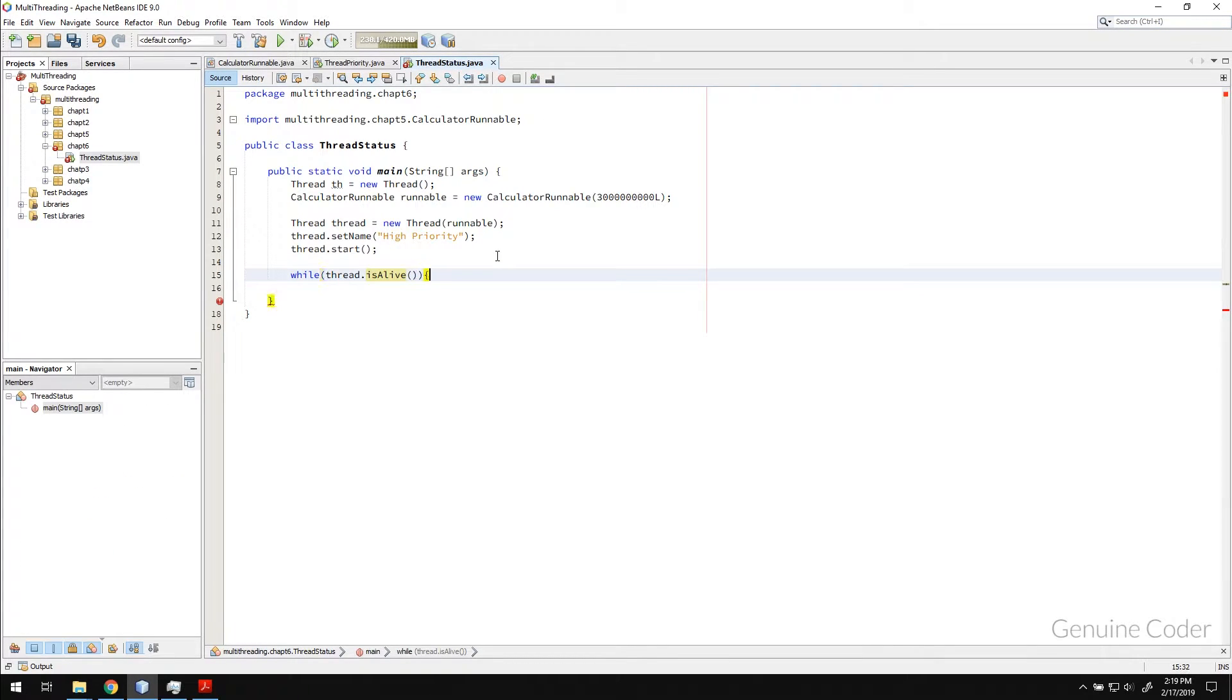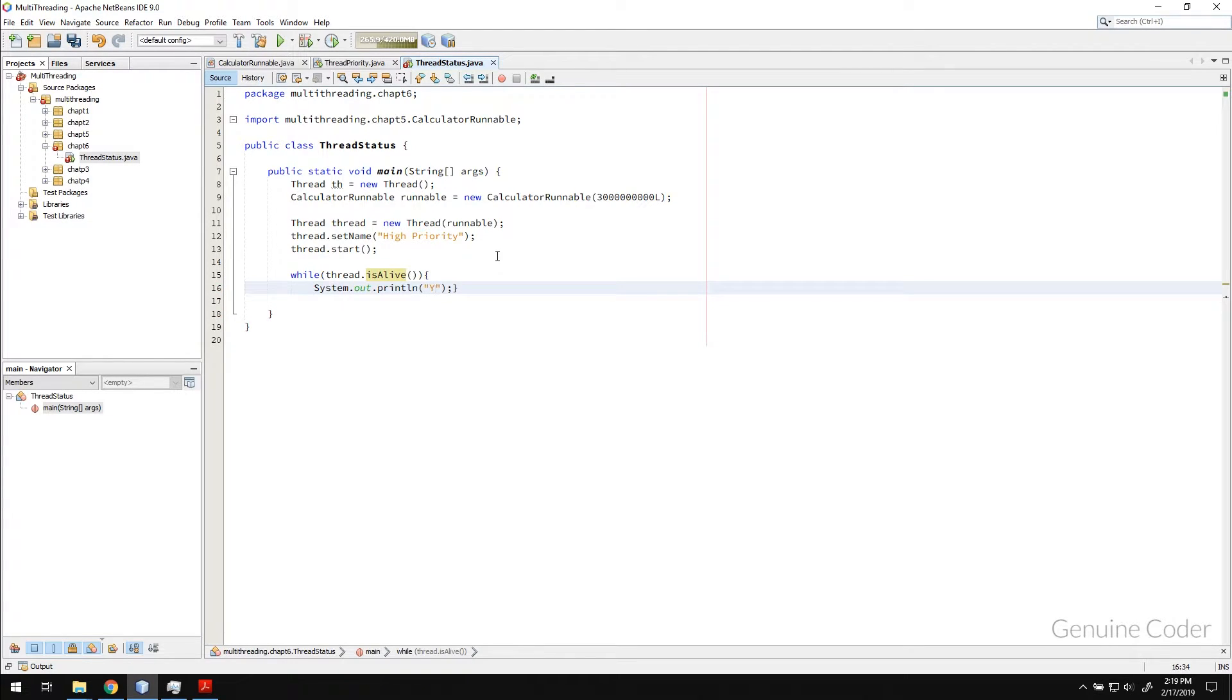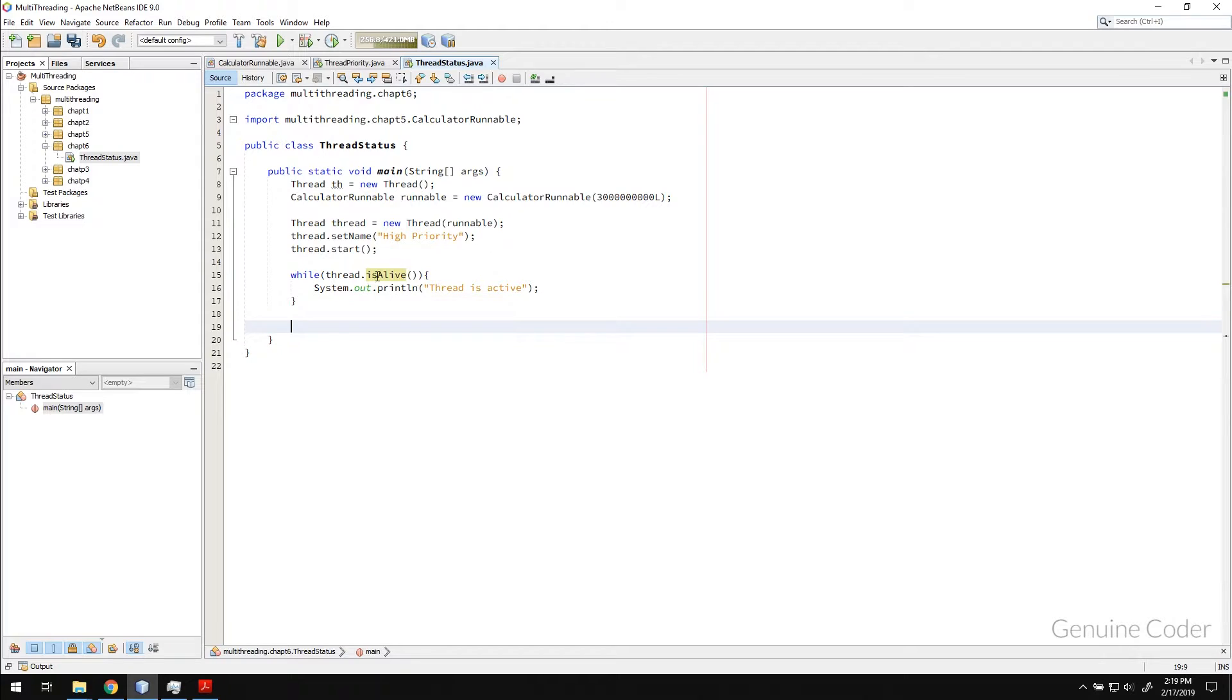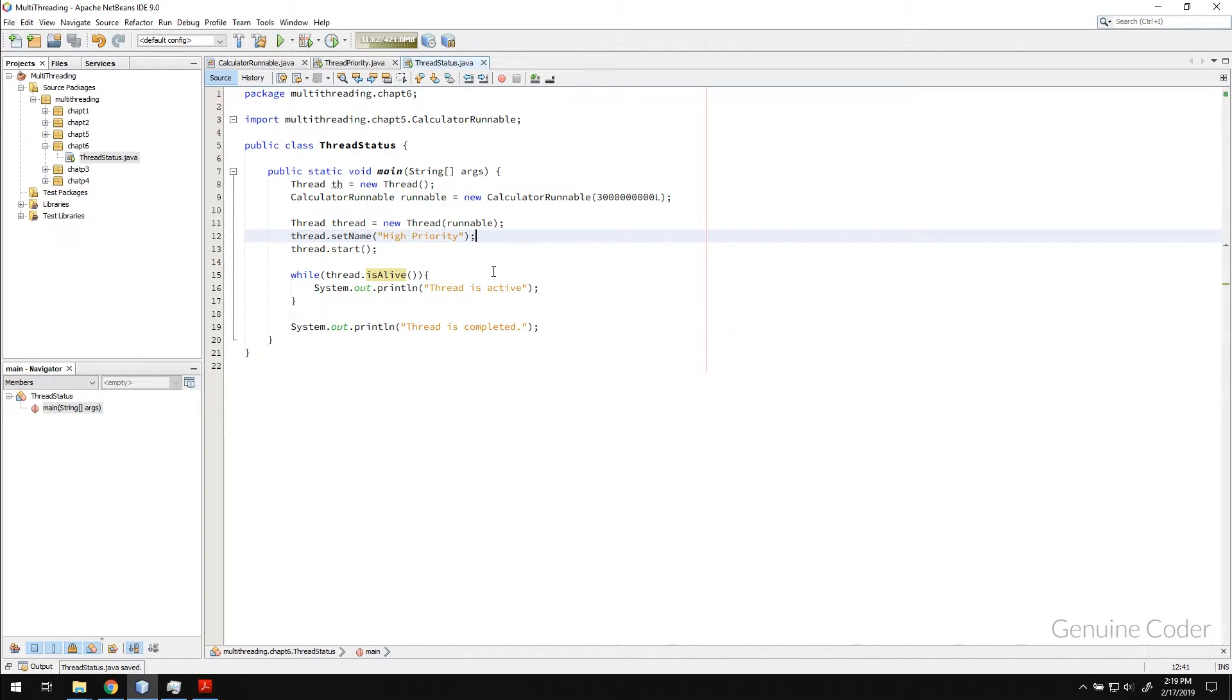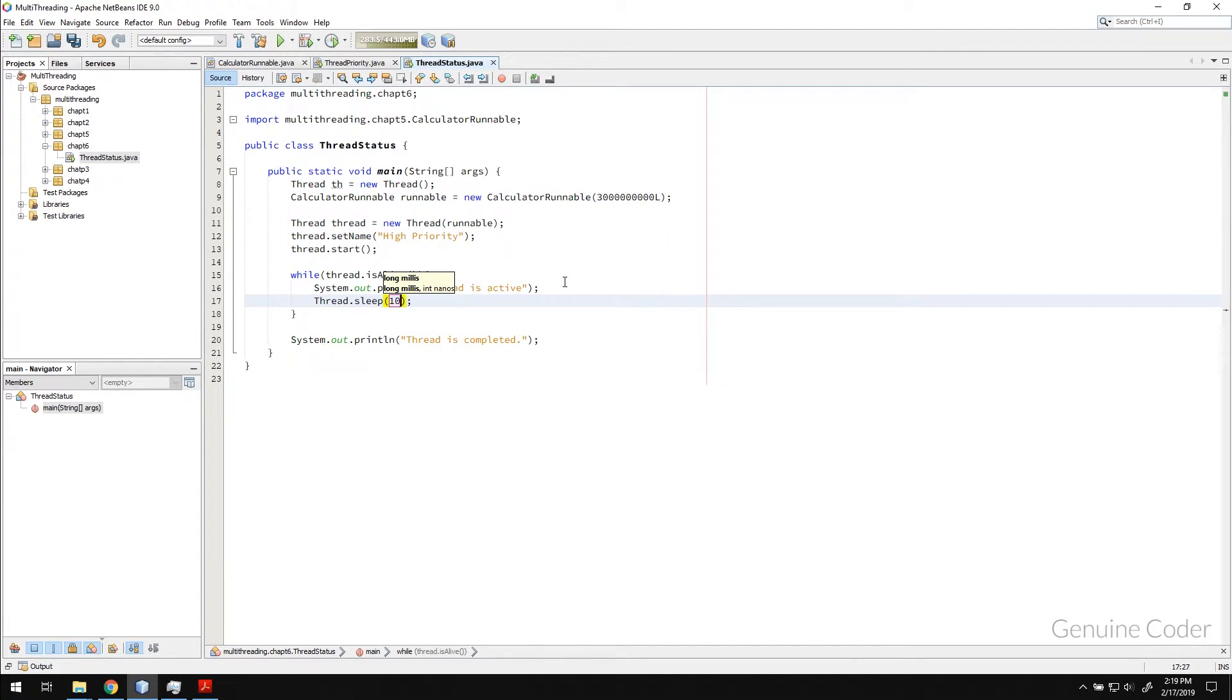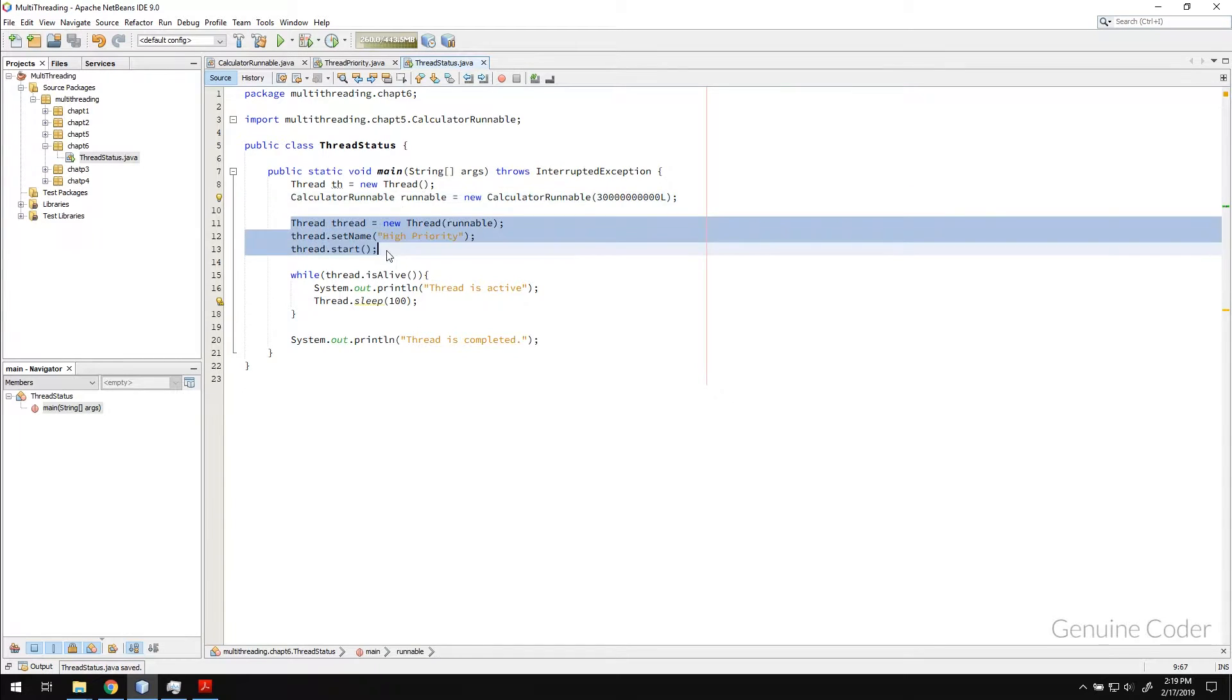So while thread is active, I want to print some message like thread is active. Then this while loop will exit only when this thread is completed. And once it is completed, we will say thread is completed. So far so good. Let me just put a thread.sleep here since otherwise, there will be a lot of messages. Now let me add one more zero here in order to make this thread take some time.